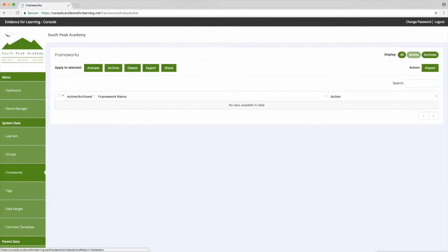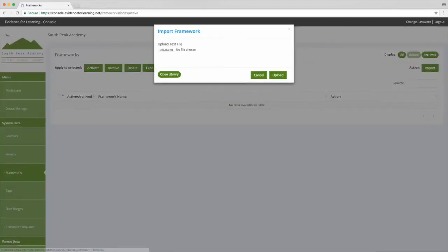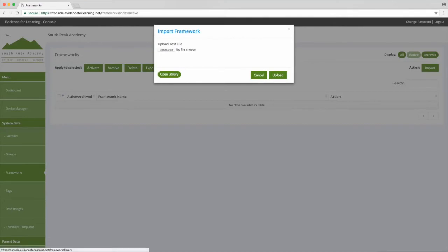You can create these sets of personalized targets using the PLG module in the app. We'll cover this later on, but for now let's take a look at frameworks that are intended to be used by multiple learners, such as key skills frameworks, subject specific curriculum frameworks, and or any accreditation units that you follow within your school or setting. So let's click import, and then there's two ways we can import a framework: we can use a file or we can browse the library.